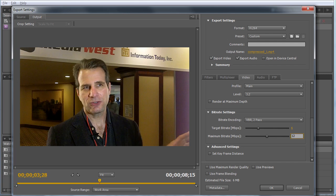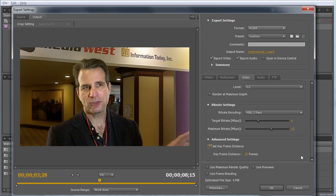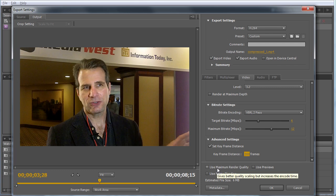To set the keyframe distance, click this checkbox and put in any interval you want. Typically when producing for streaming or upload, I use 300 frames, which is 10 seconds with a 29.97 file. Use maximum render quality will produce maximum quality. It could cost encoding time, but not much if you've got an NVIDIA CUDA card in your system, which I recommend for all CS 5.5 production.